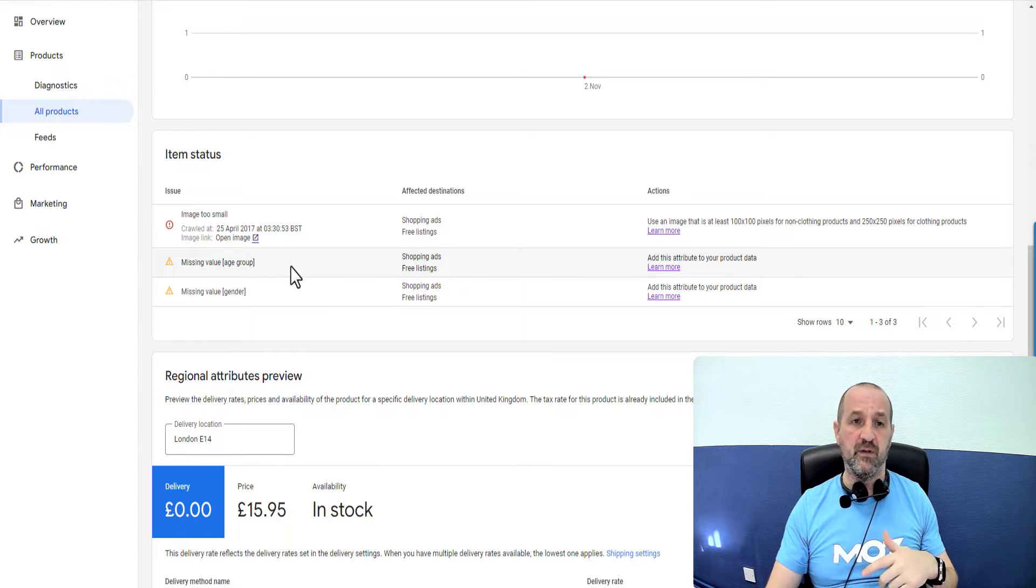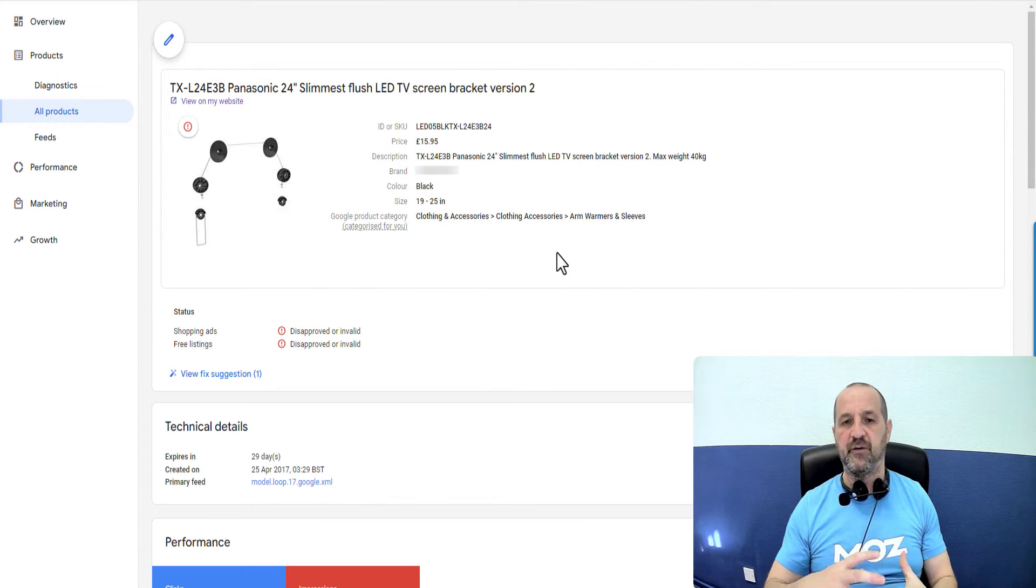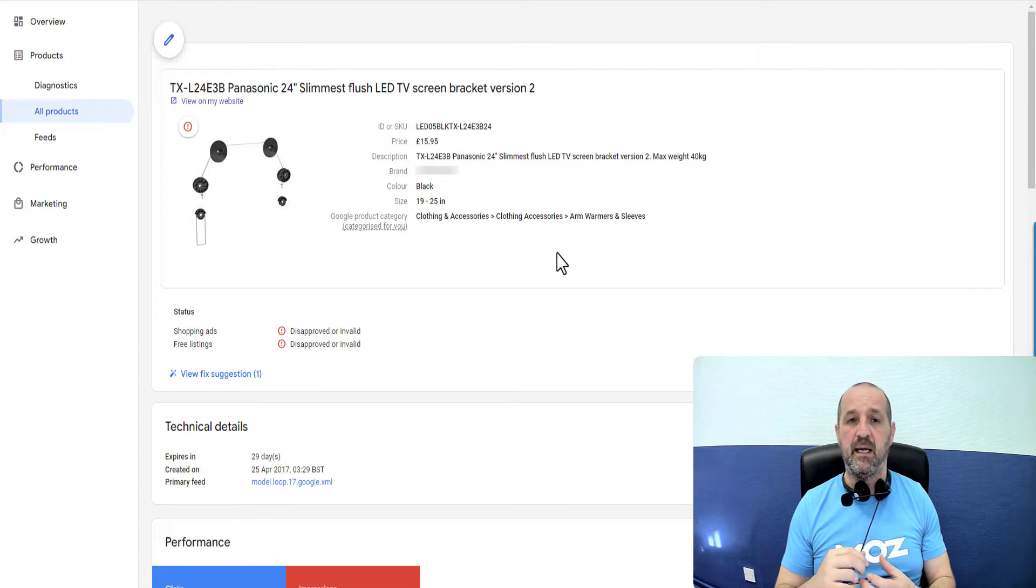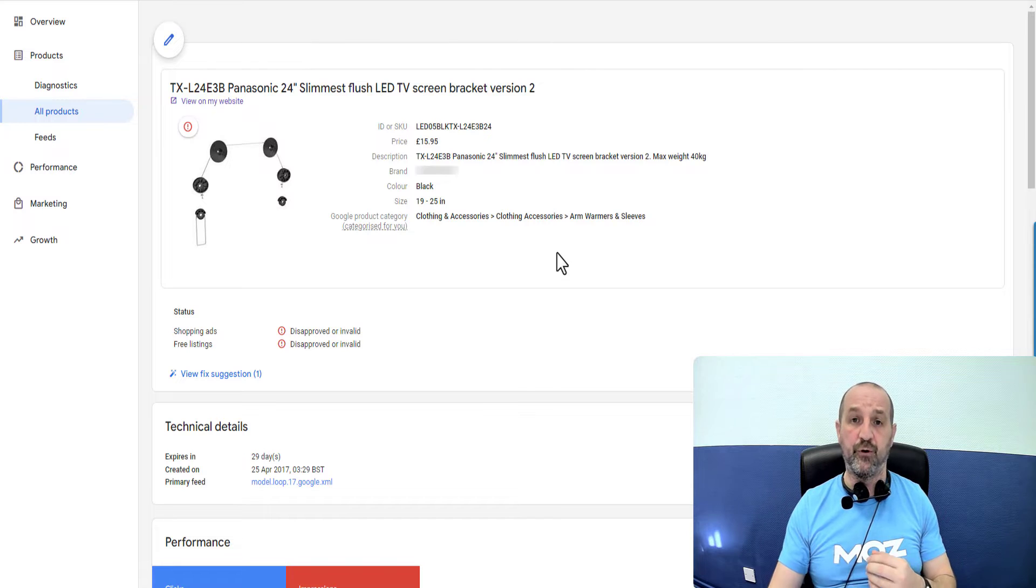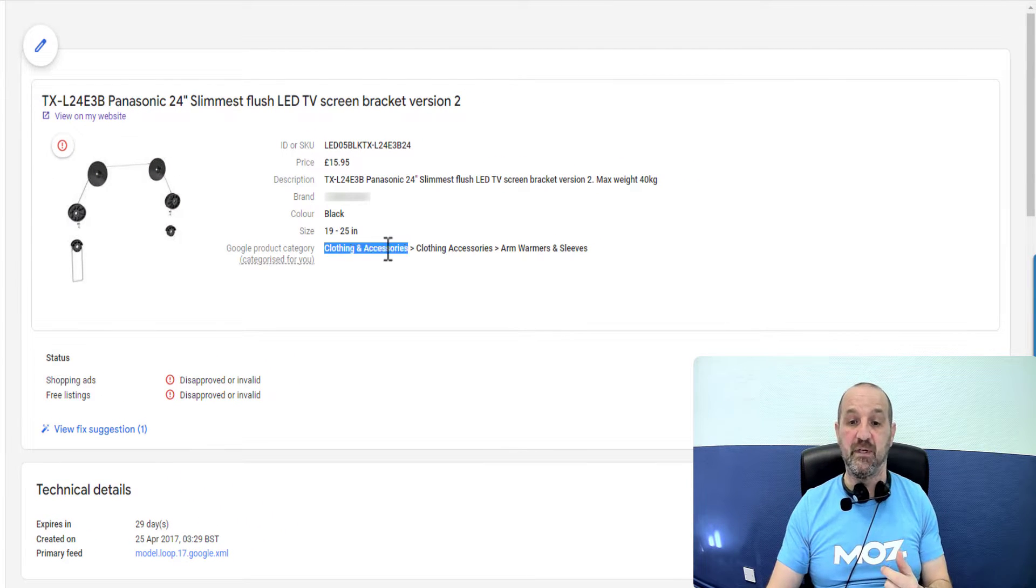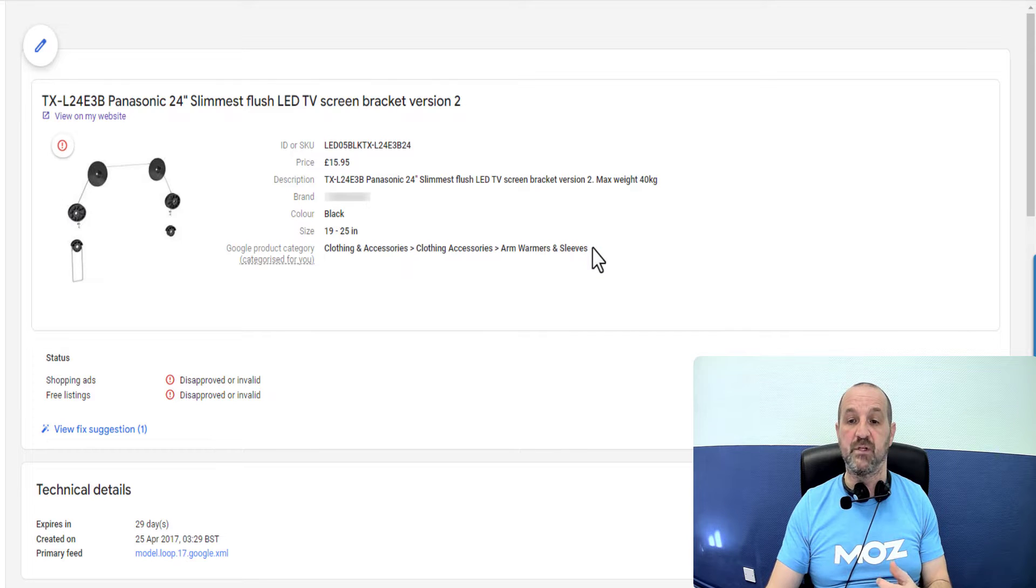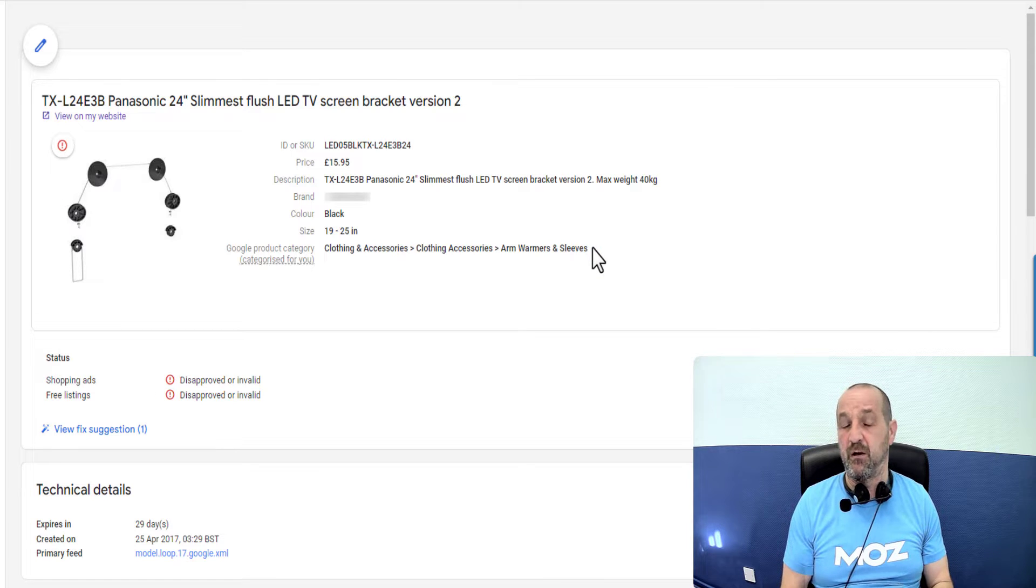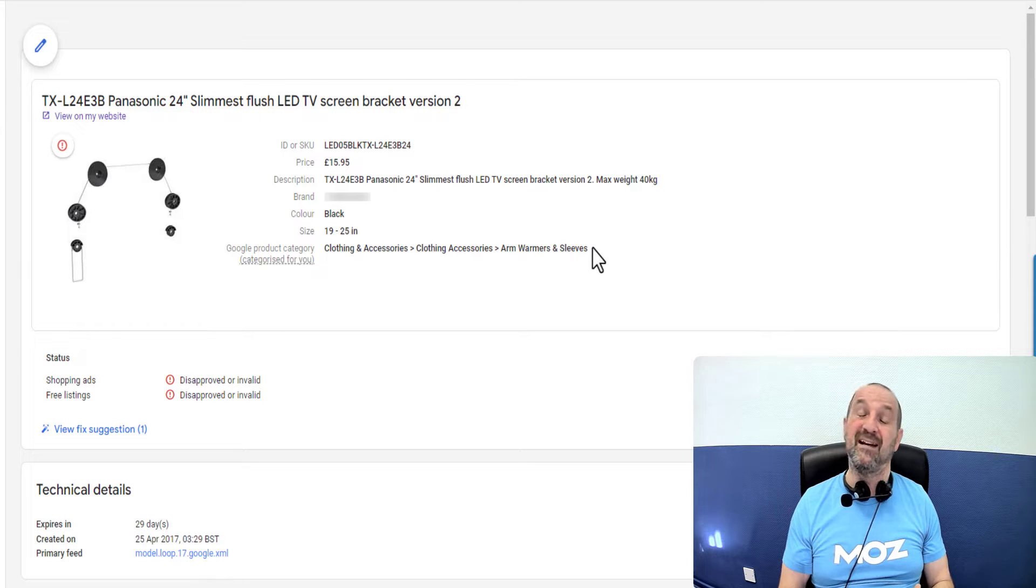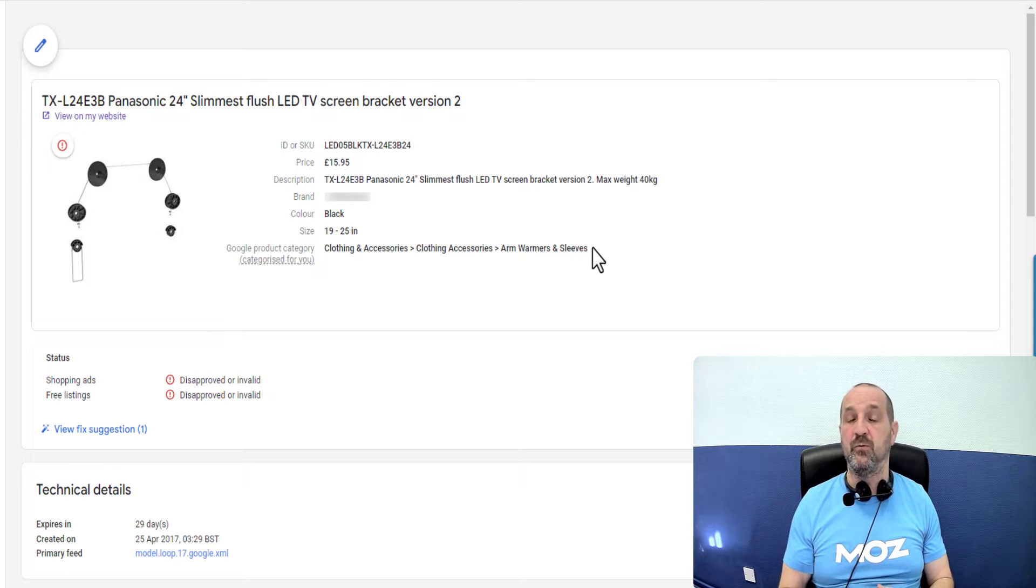Let's start with this particular example. The first thing to say about the missing age group issue is that it only applies typically to products categorized in the Google product category clothing and accessories and its subsections. So effectively Google is saying, I think this is a clothing product therefore we're expecting gender and age information, maybe color, things like those attributes.